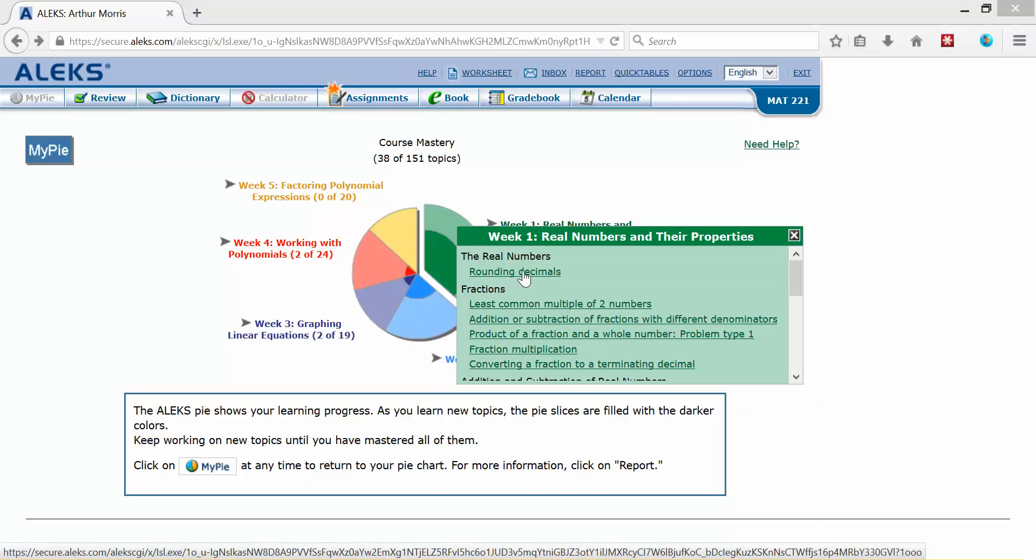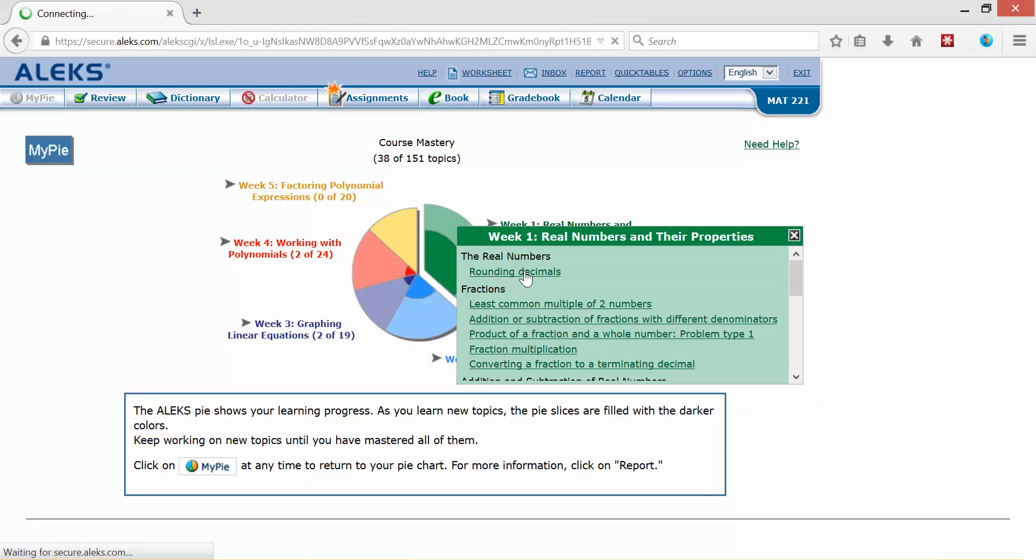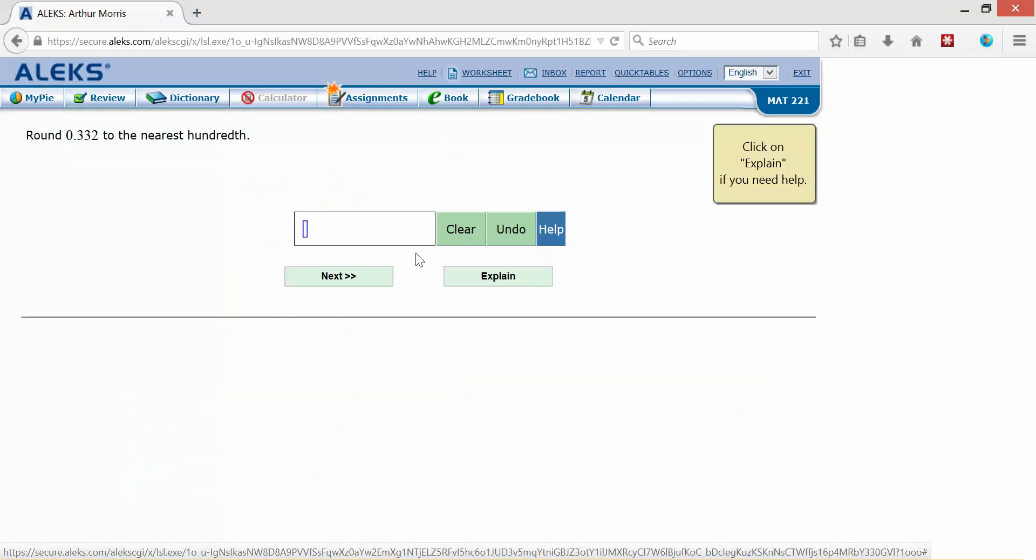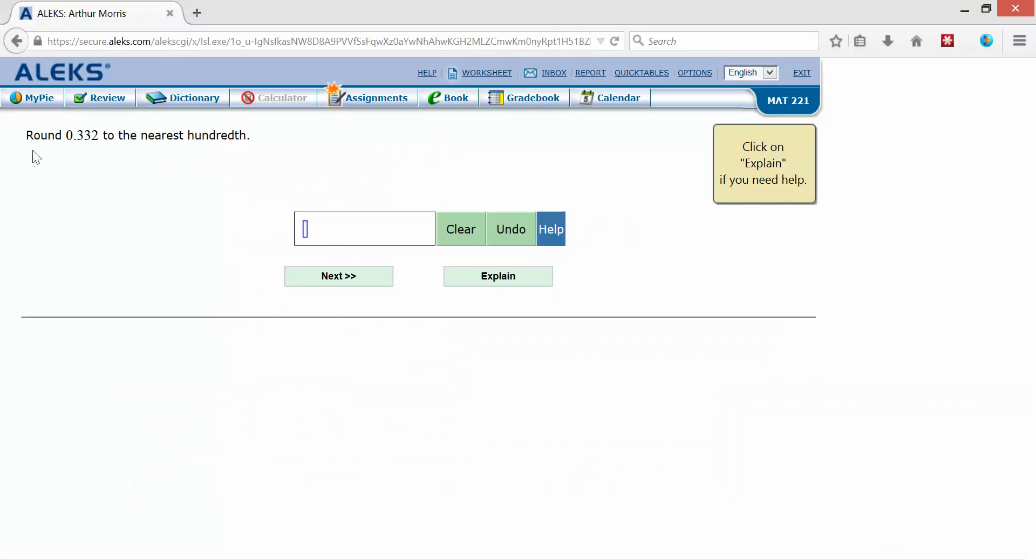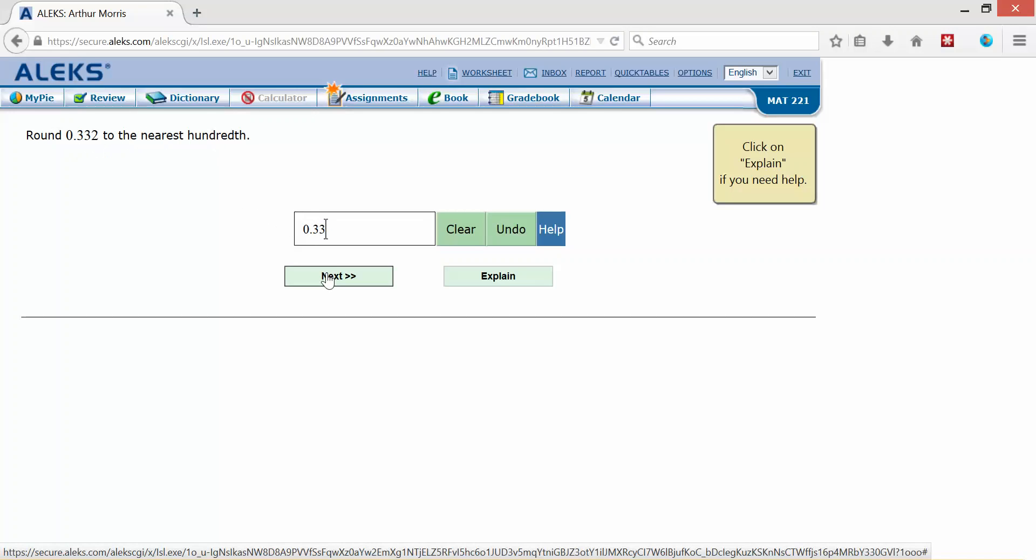So I will click on rounding decimals and practice. It says round 0.332 to the nearest hundredth. So the second three digits in the hundredth place, the two tells me to leave it the same. So 0.33. Then I will click next.